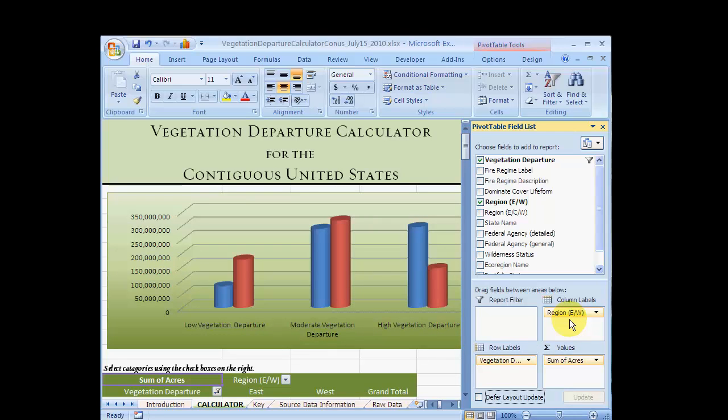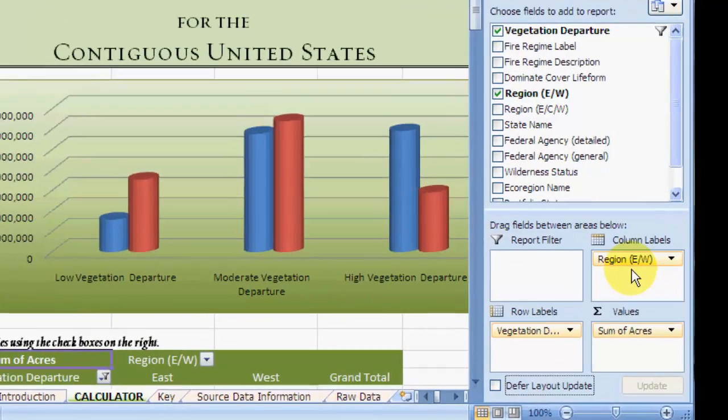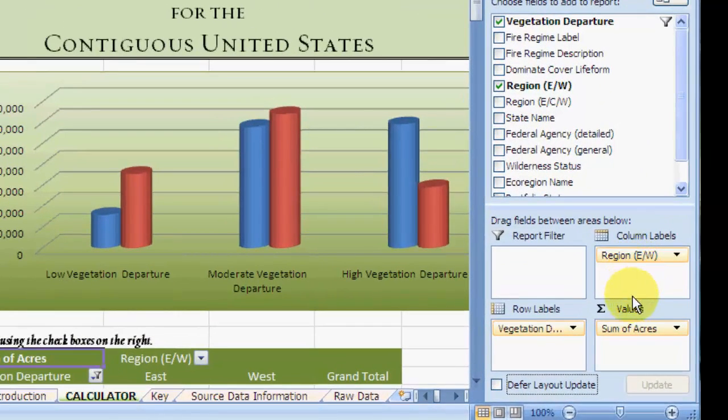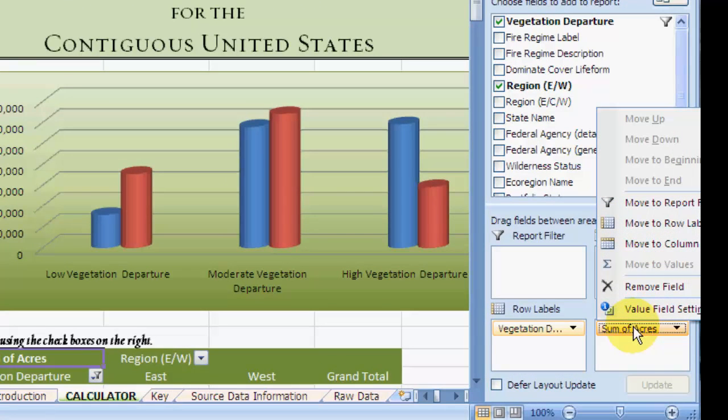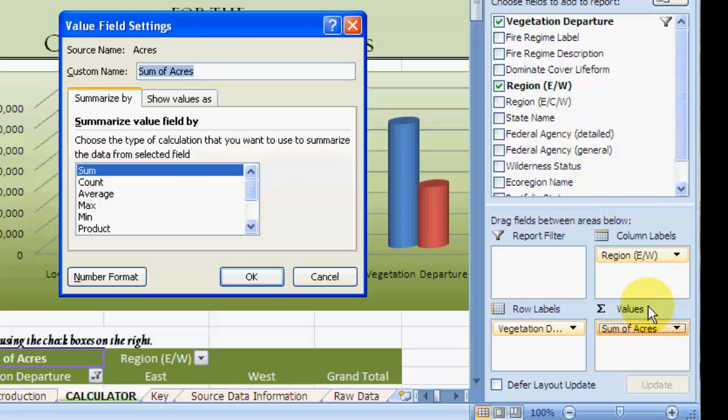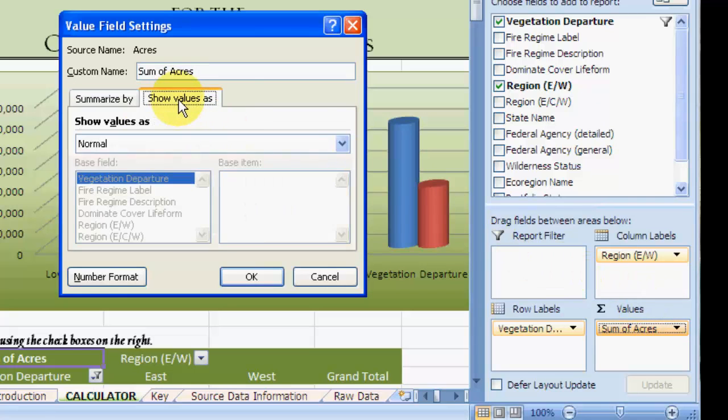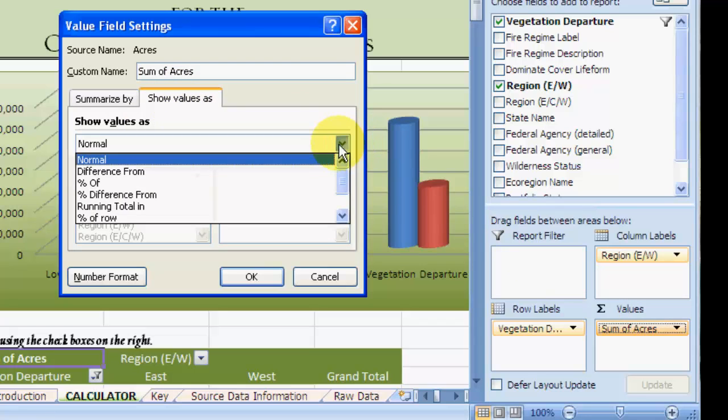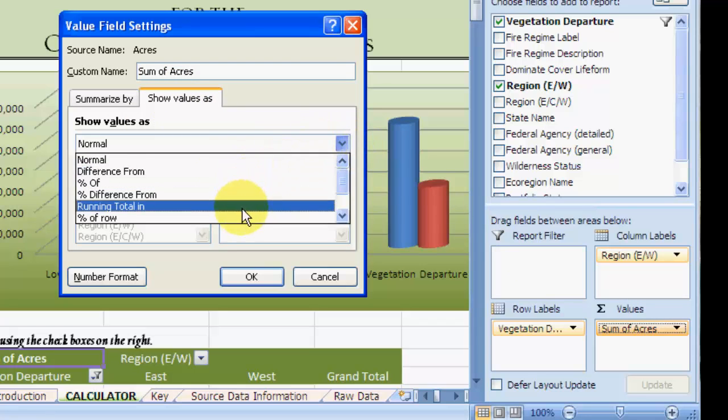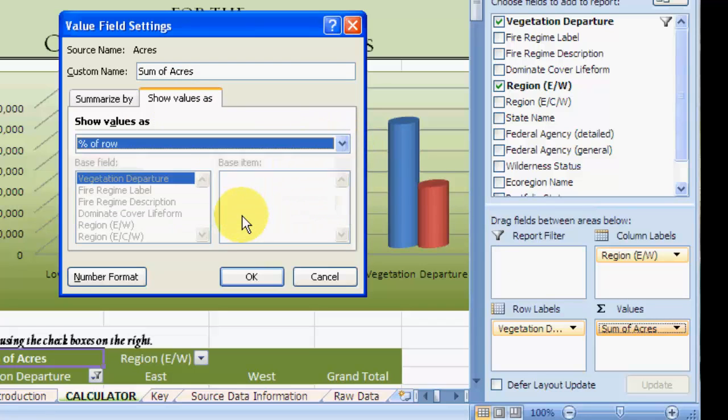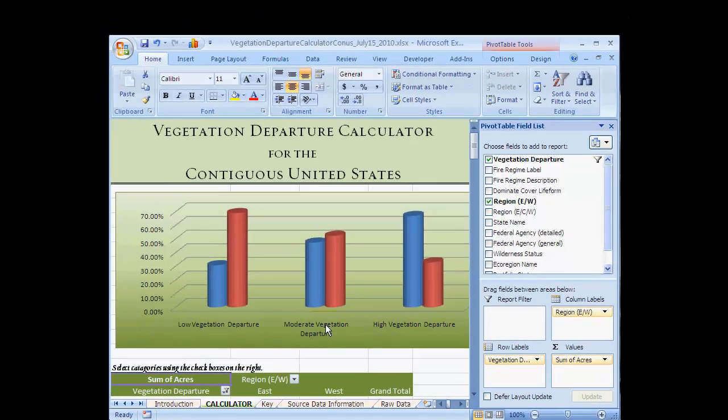Because the East and western parts of the country are not equal in size, let's change the display from acres to percent to make relative comparisons easier. In the Values section, click on the Sum of Acres drop-down field and select Value Field Settings. Click on the Show Values As tab and use the drop-down menu to select Percent of Row. Then click OK. Notice that the units on both the table and the graph automatically change to percent.